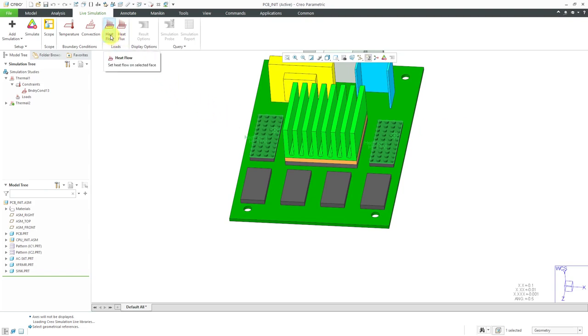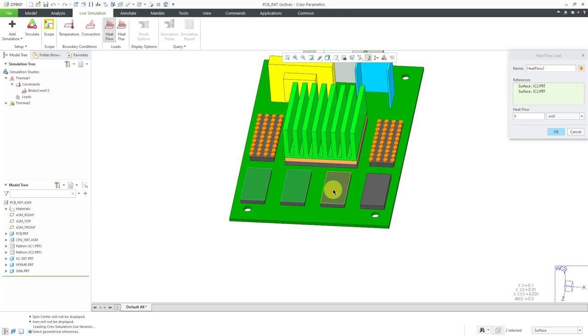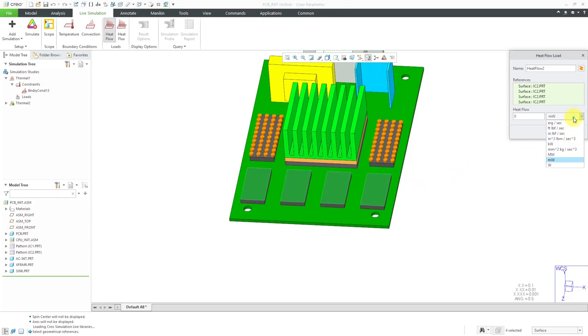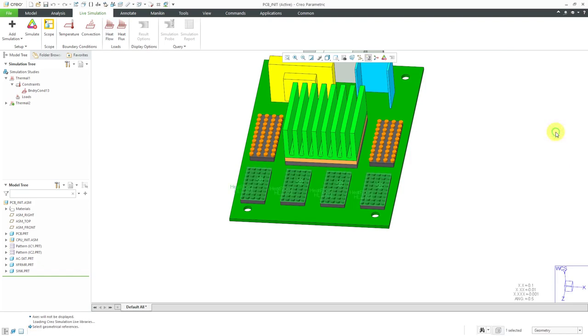Let's do a second one on top of the smaller chips. I'm holding down the control key and for these ones, we're going to have a higher heat load. I can change the units to watts and enter in the value of 2. Let's click the OK button.